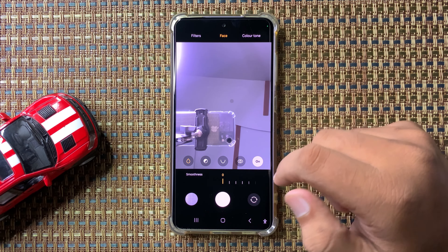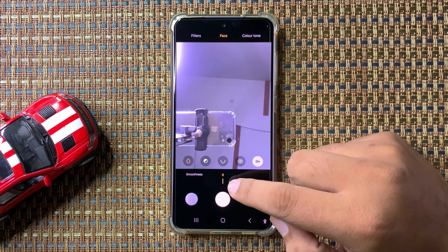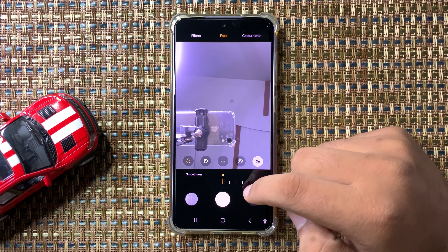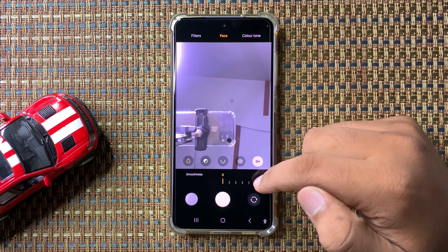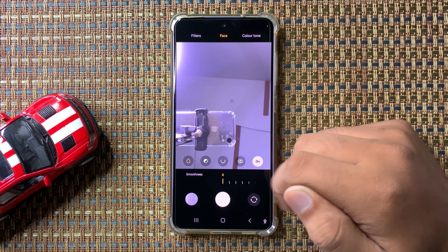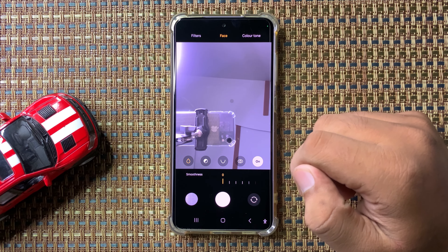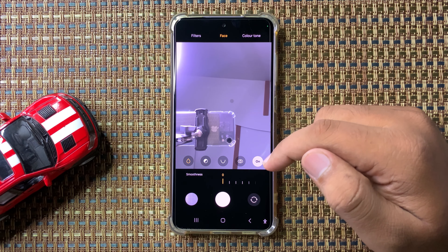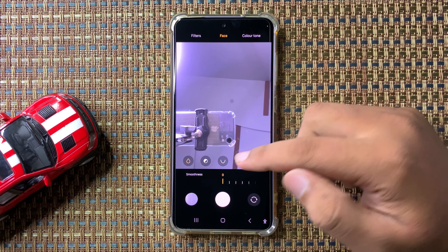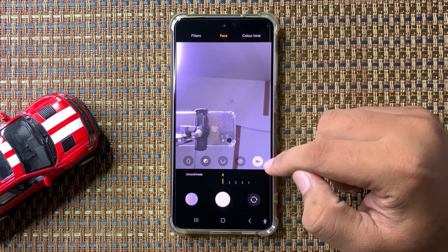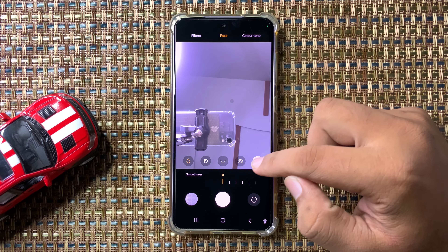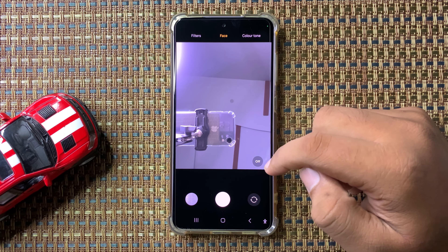To turn off beauty mode smoothness, drag the slider all the way to the right side. When it is zero, it means the beauty mode smoothness is turned off. But if you want to turn off the whole beauty mode, then simply tap on the toggle and the beauty mode will be turned off.